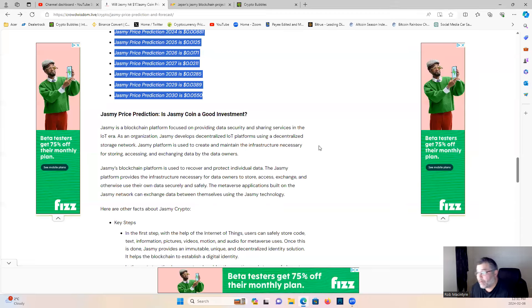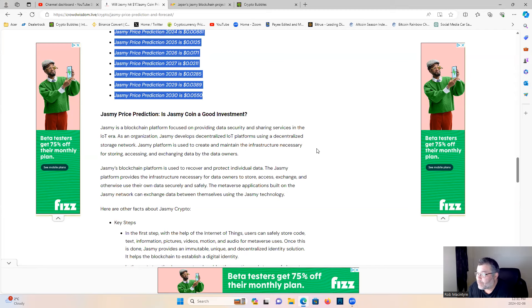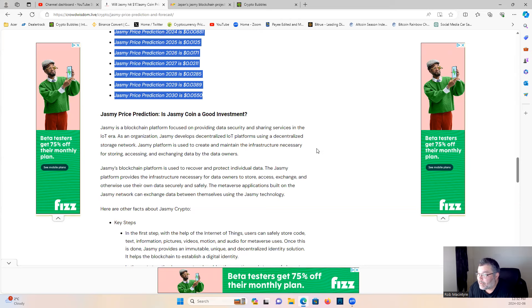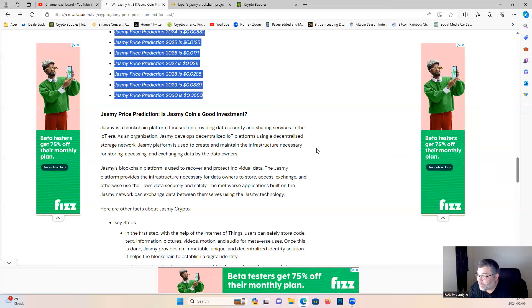Doesn't make sense. So that's when you see those kind of price predictions, run for the hills when it comes to those kind of projections because it's coming from someone who doesn't know about the four-year cycle. If you don't know about the four-year cycle, you have no business making price predictions on crypto. Let's see what else they have to say. Jasmine price prediction, is Jasmine coin a good investment? Jasmine is a blockchain platform focused on providing data security and sharing services in the IoT era. As an organization, Jasmine develops decentralized IoT platforms using a decentralized storage network.